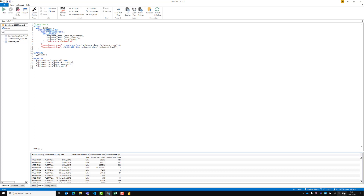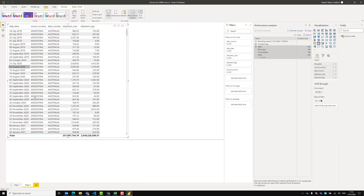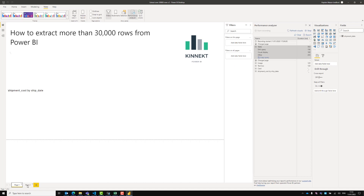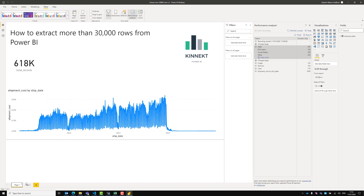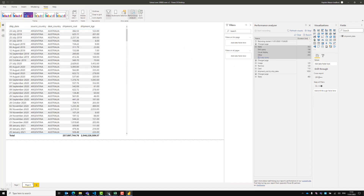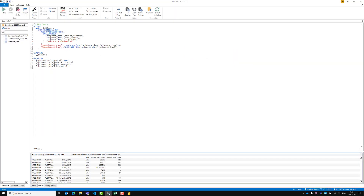So I've run that query and I've got 110,000 records. The reason it's not 618,000 is there's some aggregation and summarizing of data in this column. But that's fine, because for this example it still shows you how to extract more than 30,000 records.